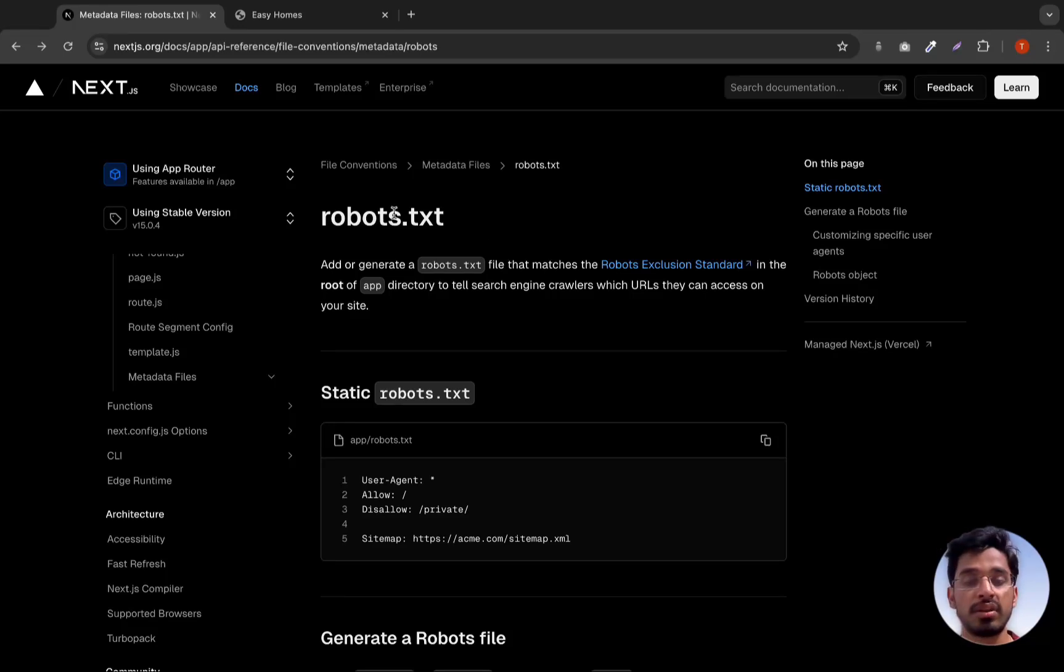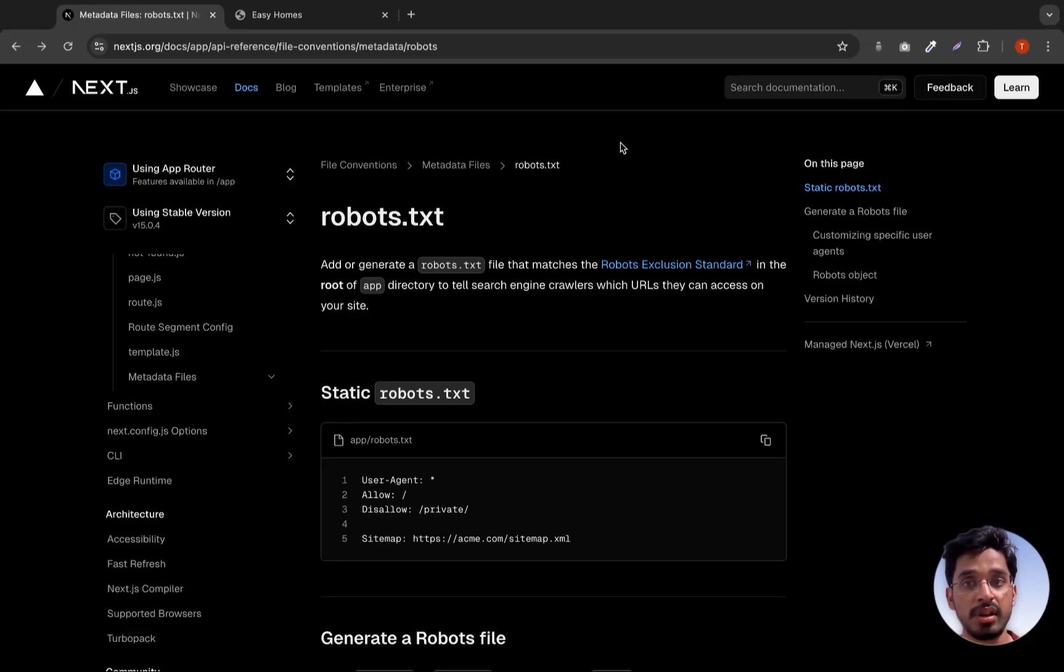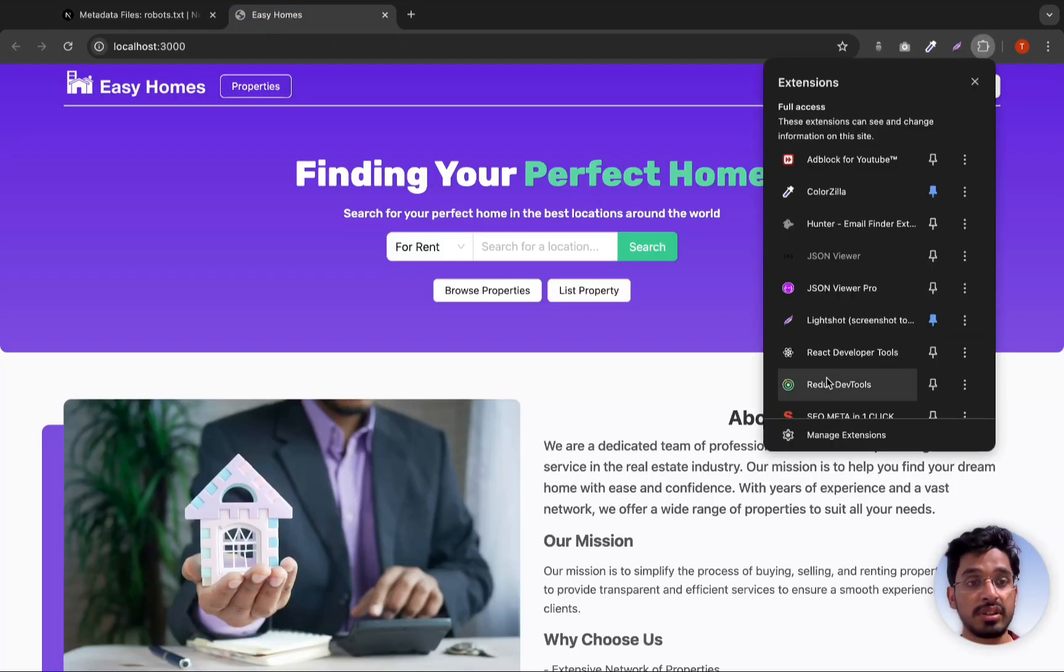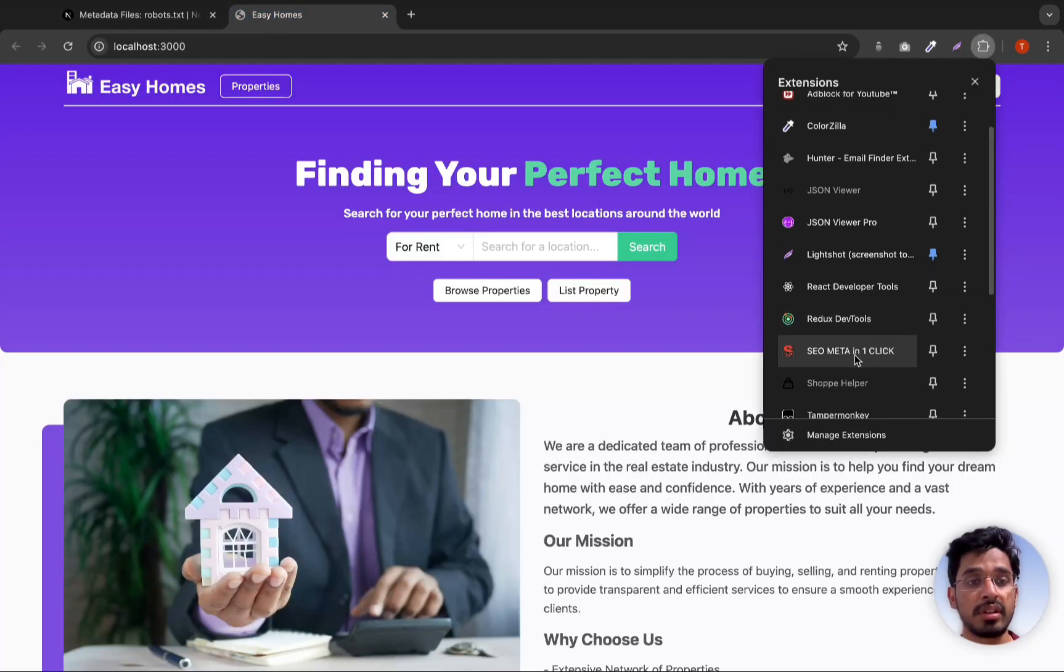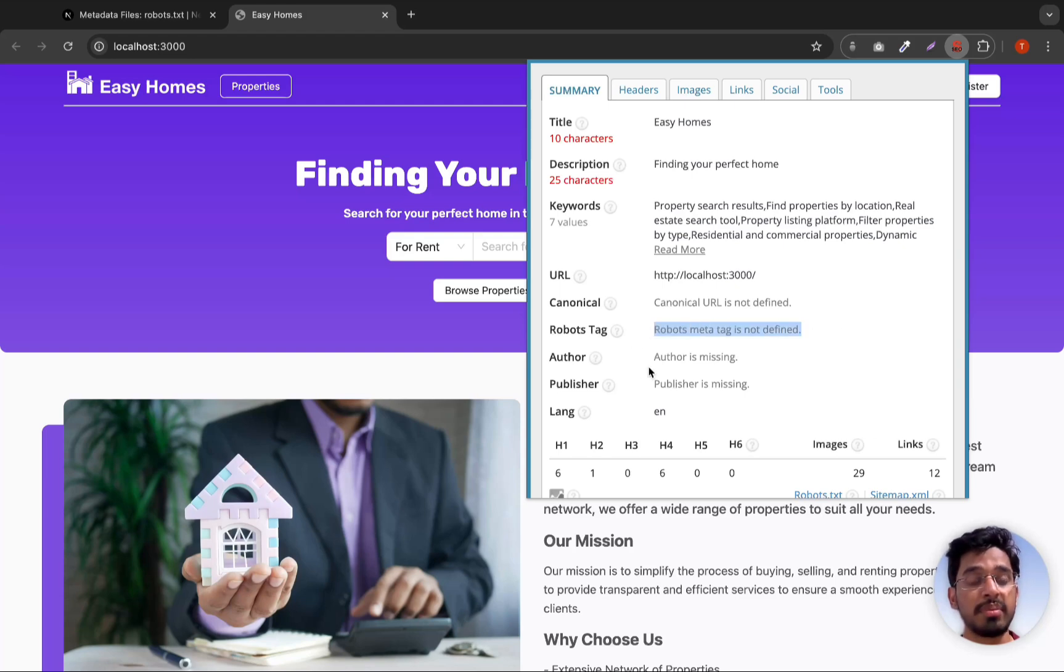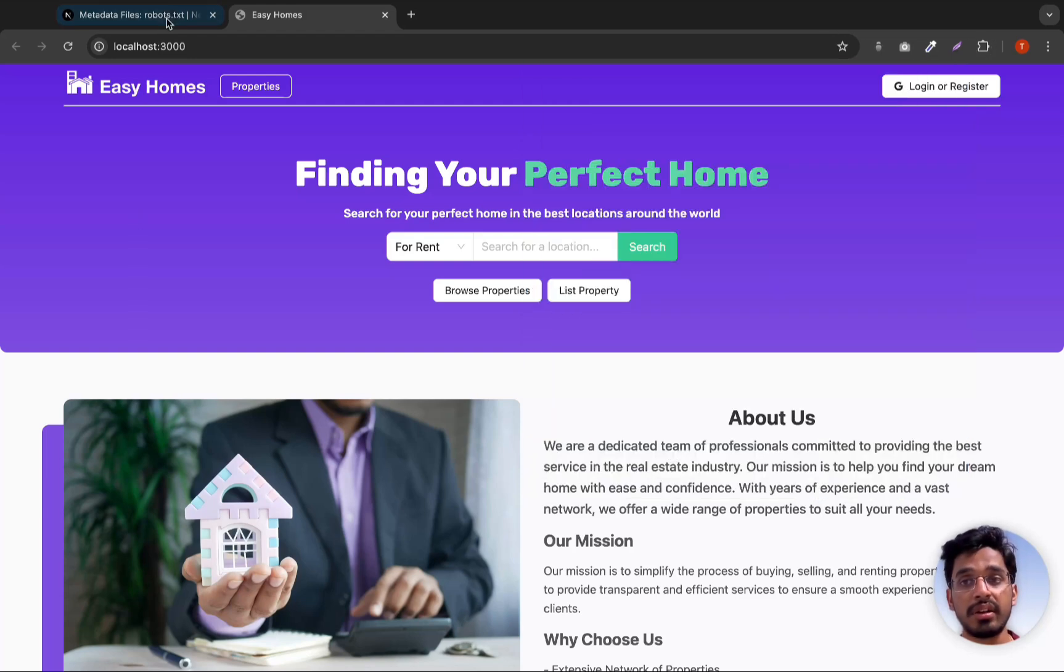In this video we are going to add the robots.txt file and also the sitemap for SEO purposes. If you see in our application by the extension we installed in the last video, that is SEO Meta in One Click, we are missing the robots.txt file and also the sitemap which will link to that.